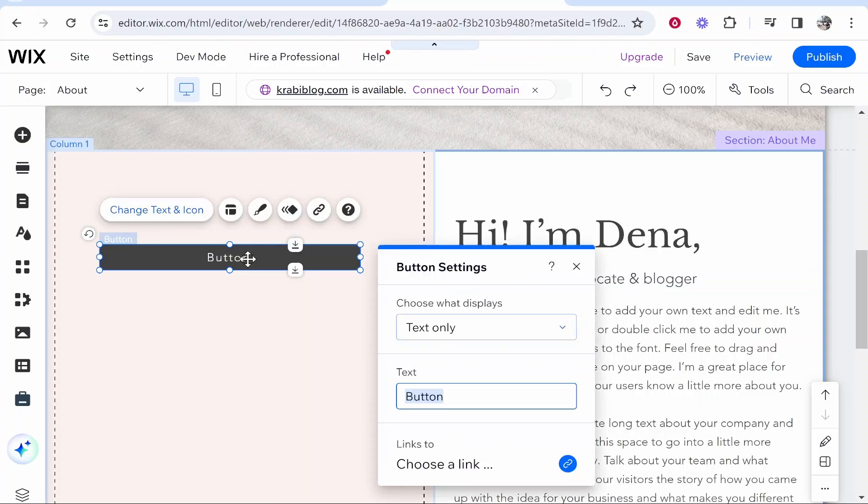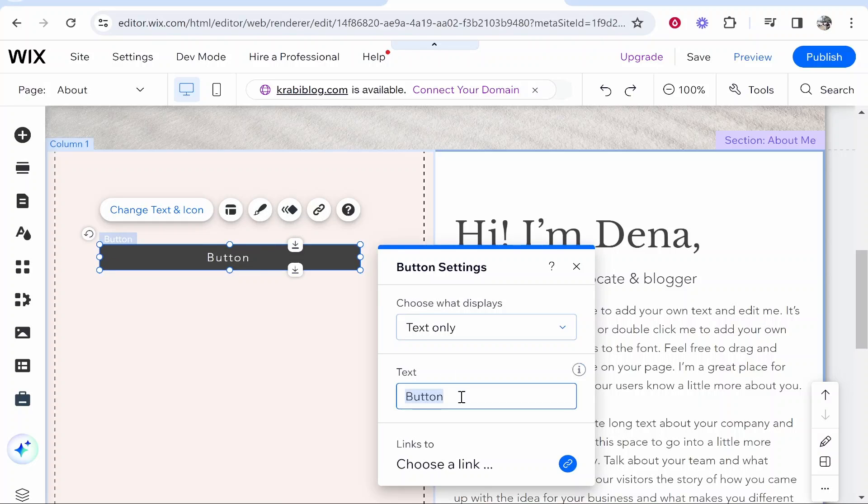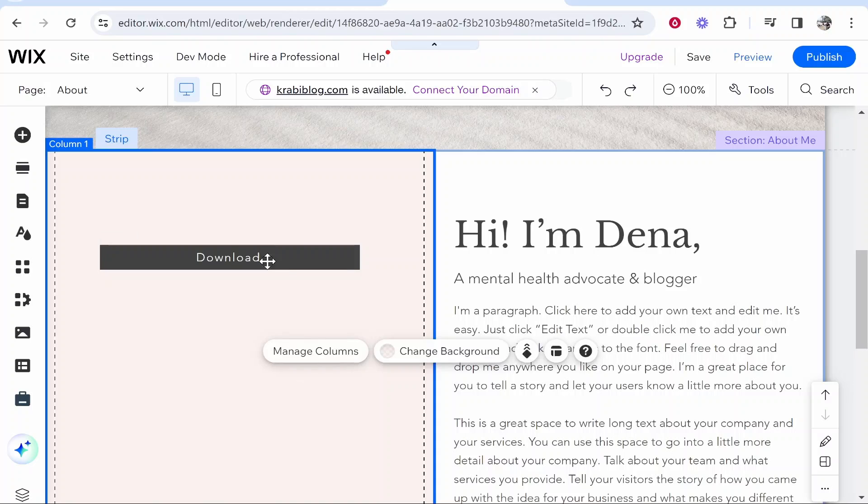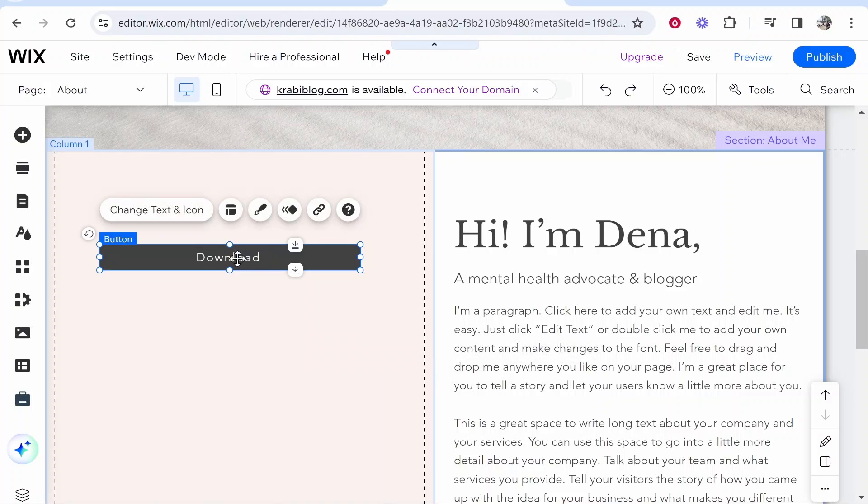Then this button will be a download button. I'll just change the button text by double clicking on it and I'll type out here download. Okay, so now I've done that, what we can do is we can link a zip file to this button so when people click on it they download a zip file.